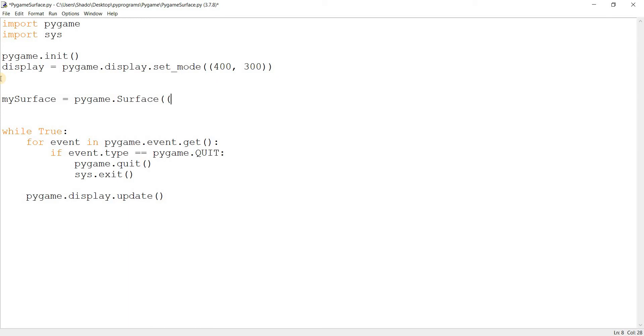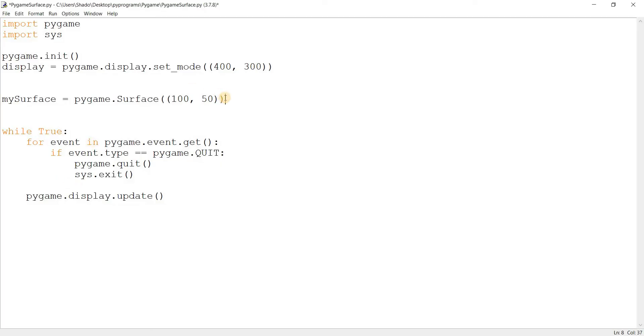It'll be something like 200 on the x and 100 on the y. Actually, 100 on the x and 50 on the y.